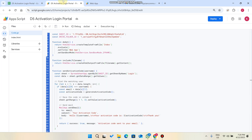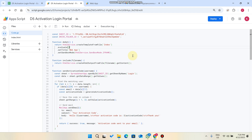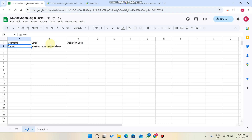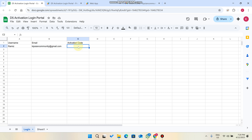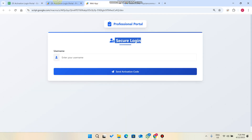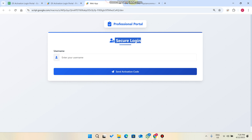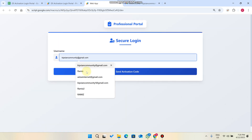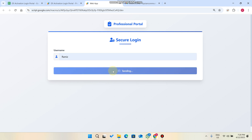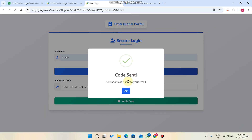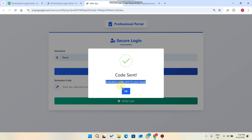As you can see in our login sheet, we have a username in one column, a password in column B, and an activation code in column C. This is an email ID, and this username belongs to this email ID. So we come here, enter our username, and click on 'Send Activation Code.' When we click it, the activation code is sent to your email.